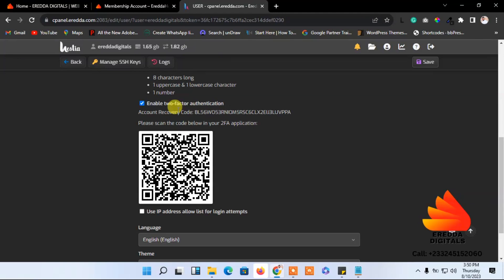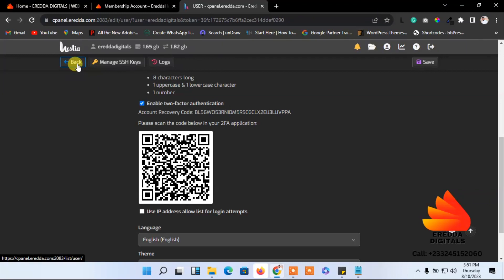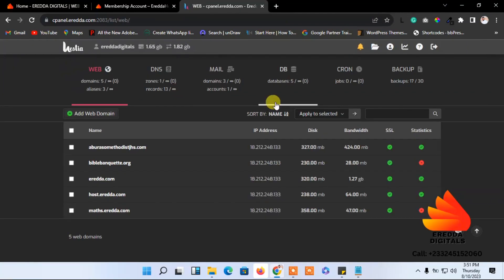Go to the Google Play Store and search for an authentication app. Google has one, and the one I'm using I'll link below this video — check it, install it on your phone. Then it's easy: just scan the QR barcode shown on the screen and it will be added. I've scanned mine and it's done — very simple. Then click Save to complete the process.